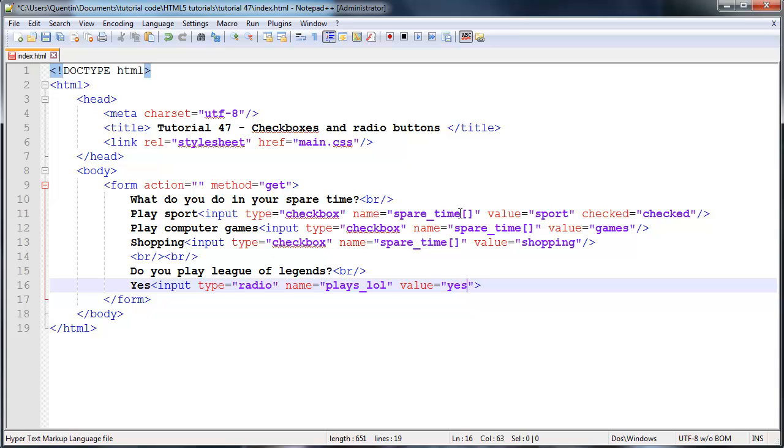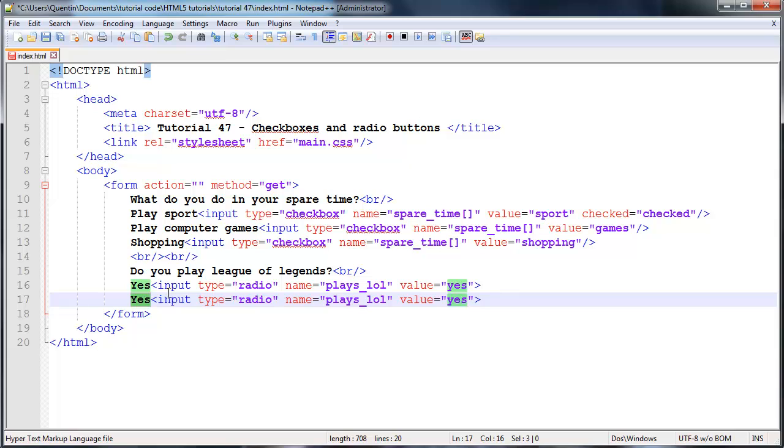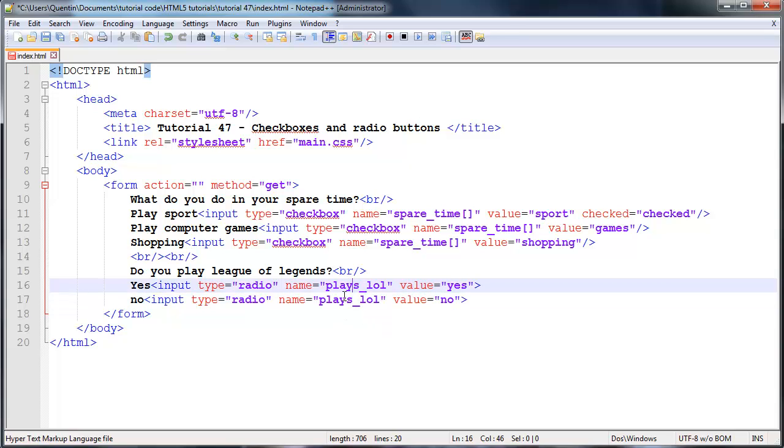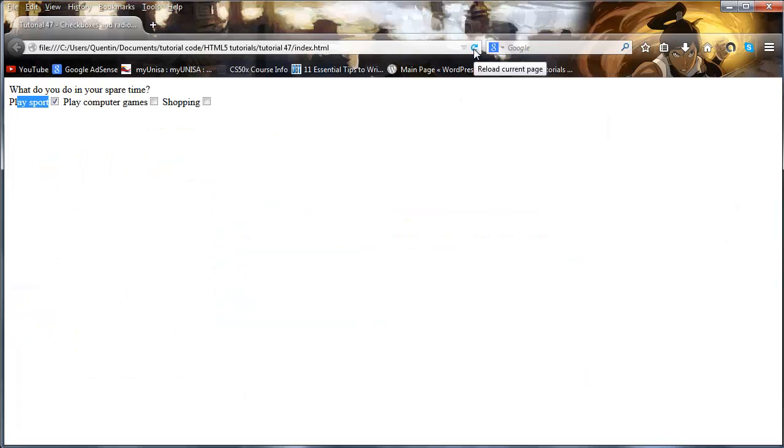Keep in mind that this works exactly the same as a checkbox. We decide what value we want to send through to the server. Whenever the user ticks this option, we're going to send through the value yes. They do indeed trust that they're sending through the value yes, and it's going to send through with a name of plays lol. We obviously also want to give them an option to say no, and we're going to change the value to no. But make sure that the name is the same, because if you give each one of these radio buttons a different name, then it's not going to group them.